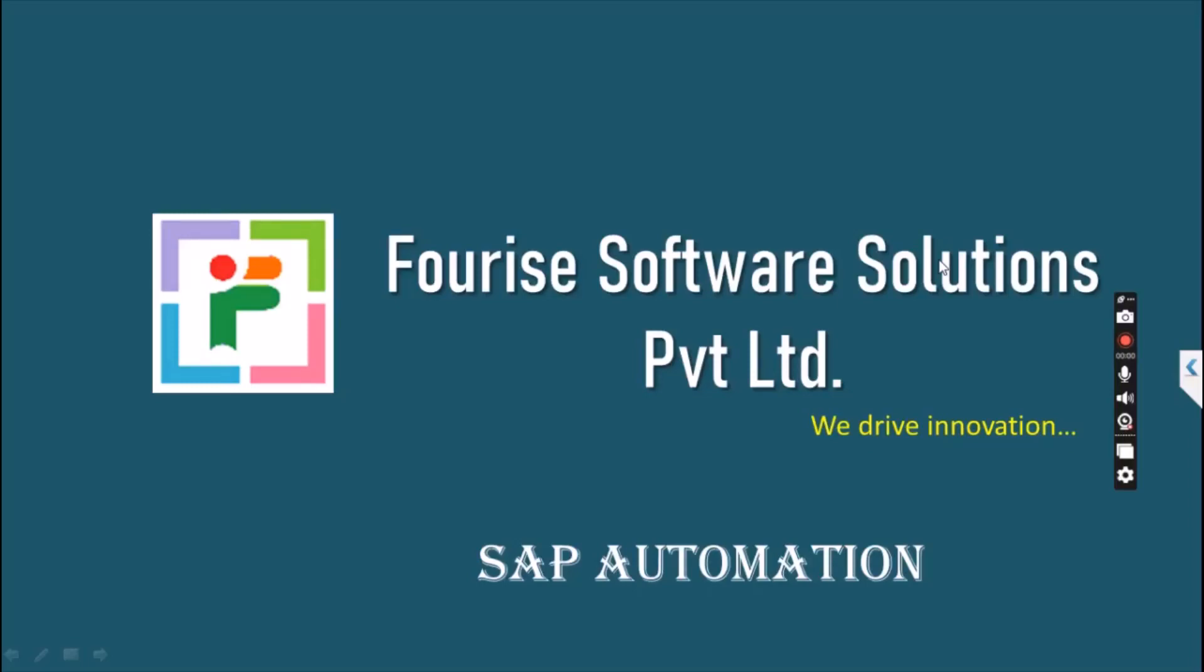Hello everyone, good morning, good afternoon, good evening. Welcome to 4i Software Solutions Private Limited. We drive innovation.